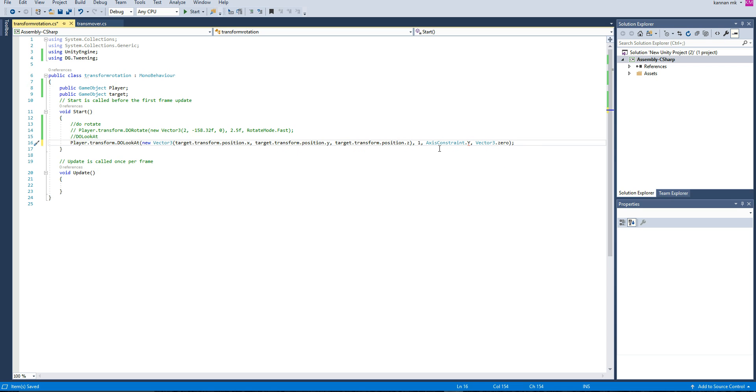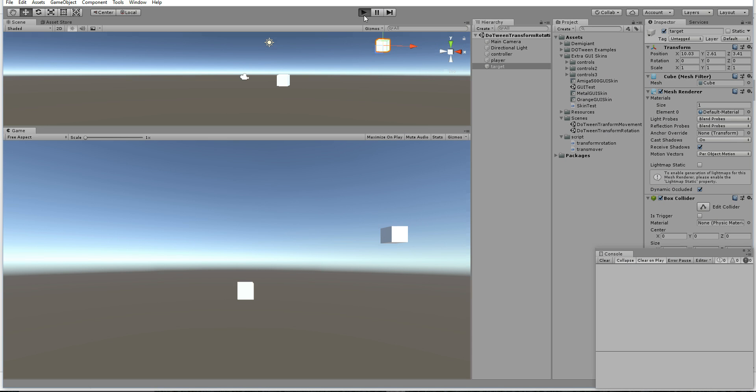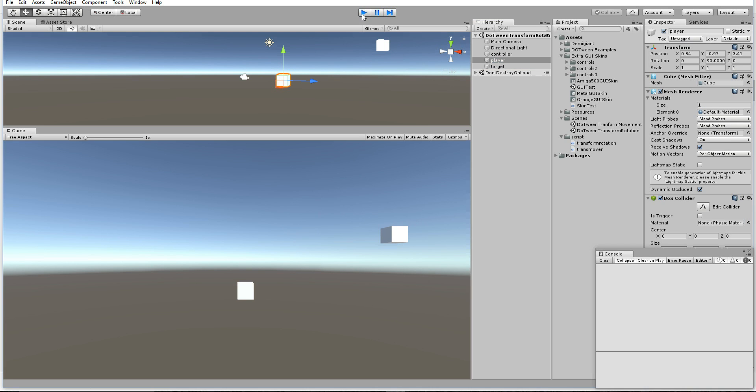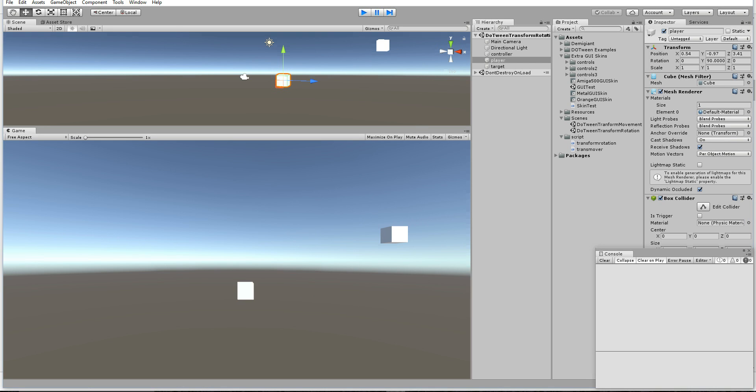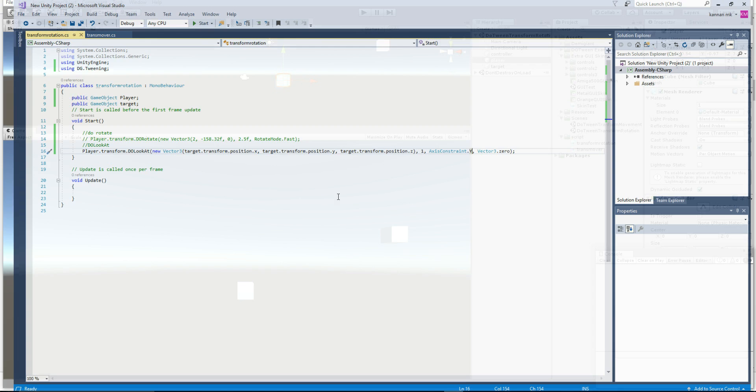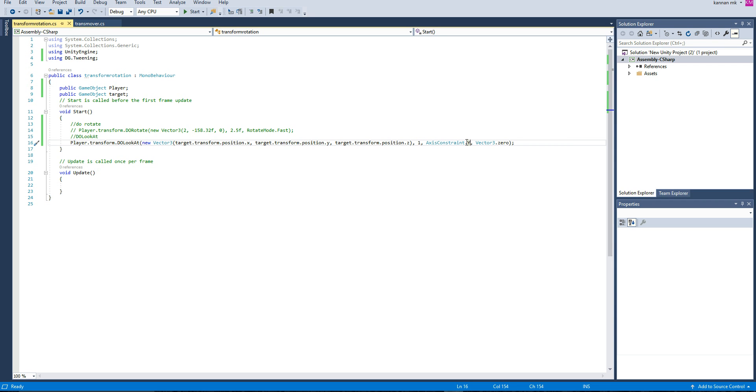You can filter out the axis also. I'm going to rotate only Y, so axis.constraint.Y. It's not going to do X and Z. You can see only Y has been rotated. After the play, Y has been rotated. If you'd like to rotate X, you can write axis.X.